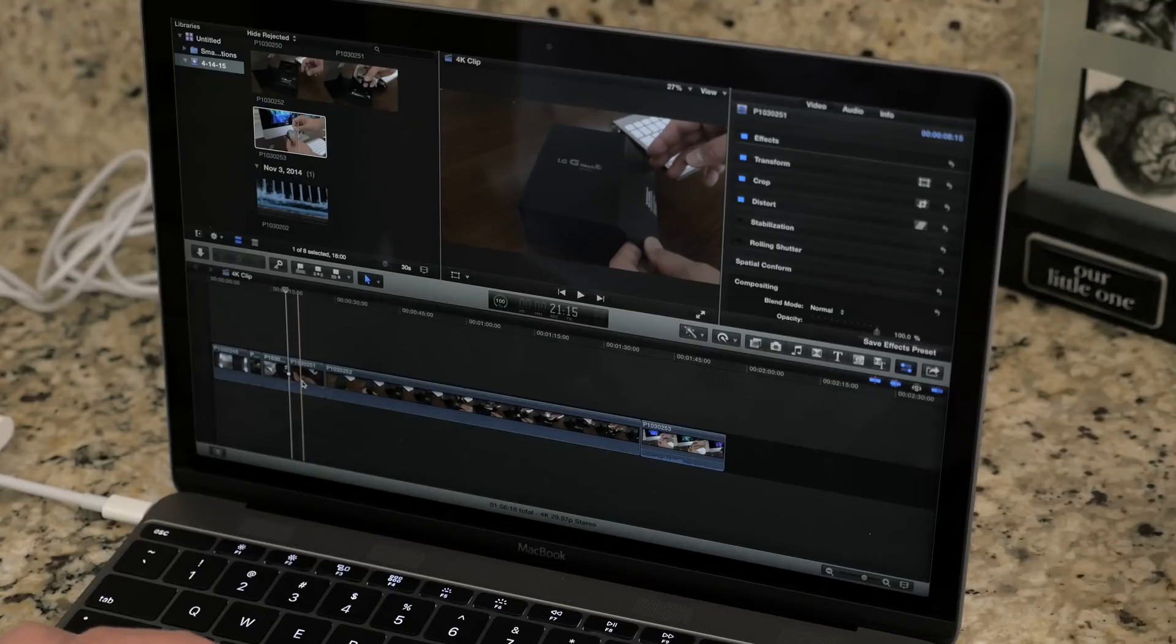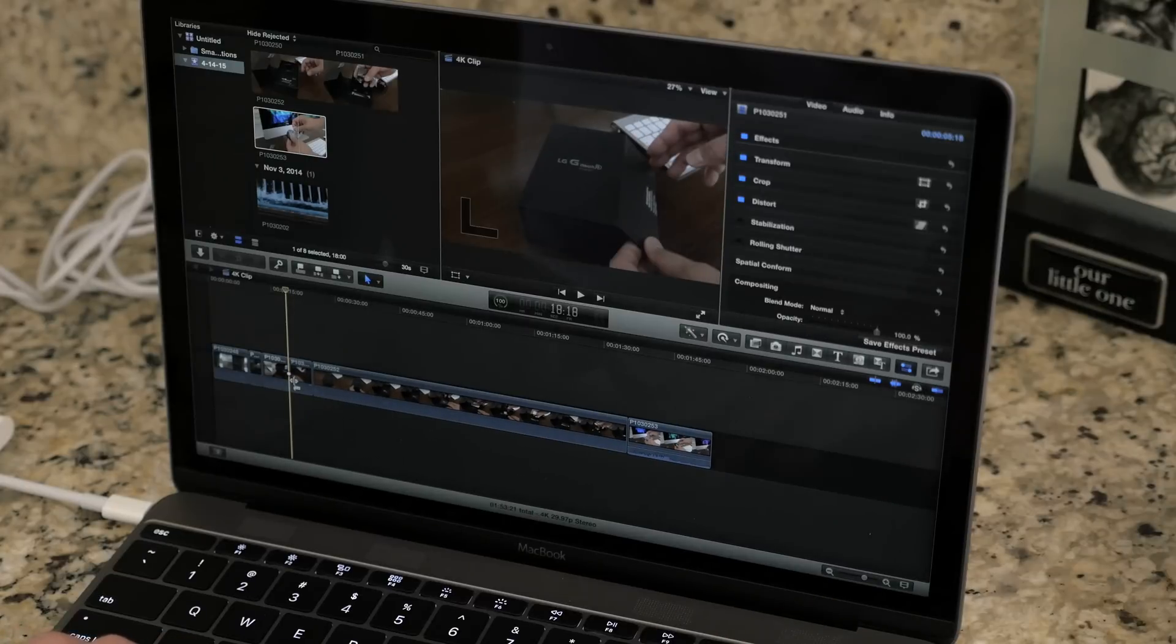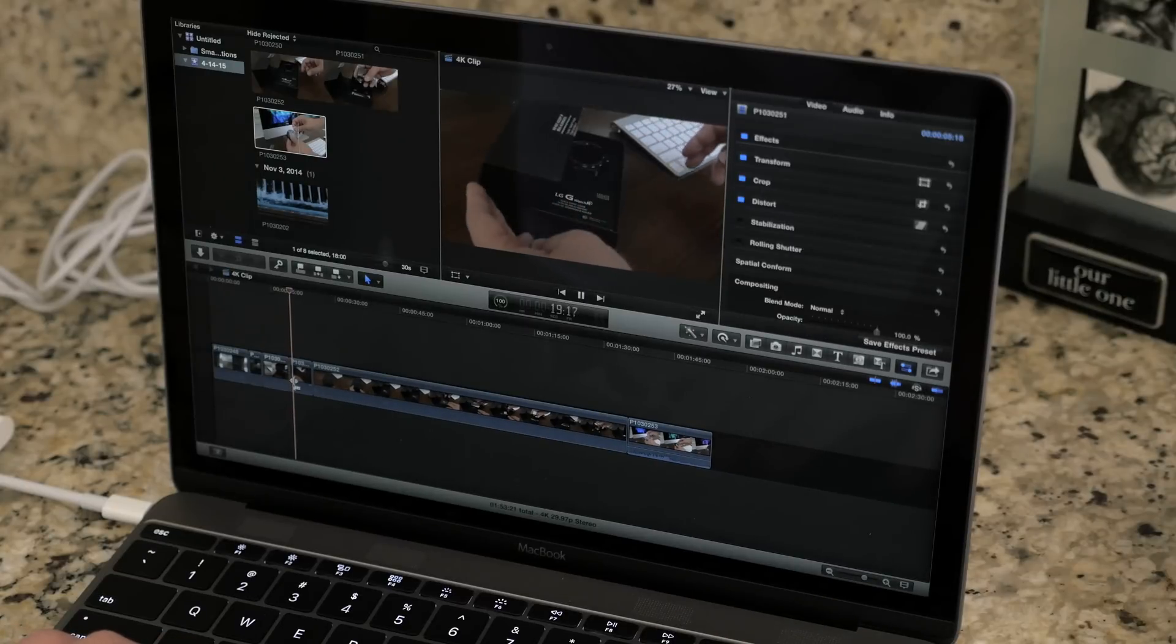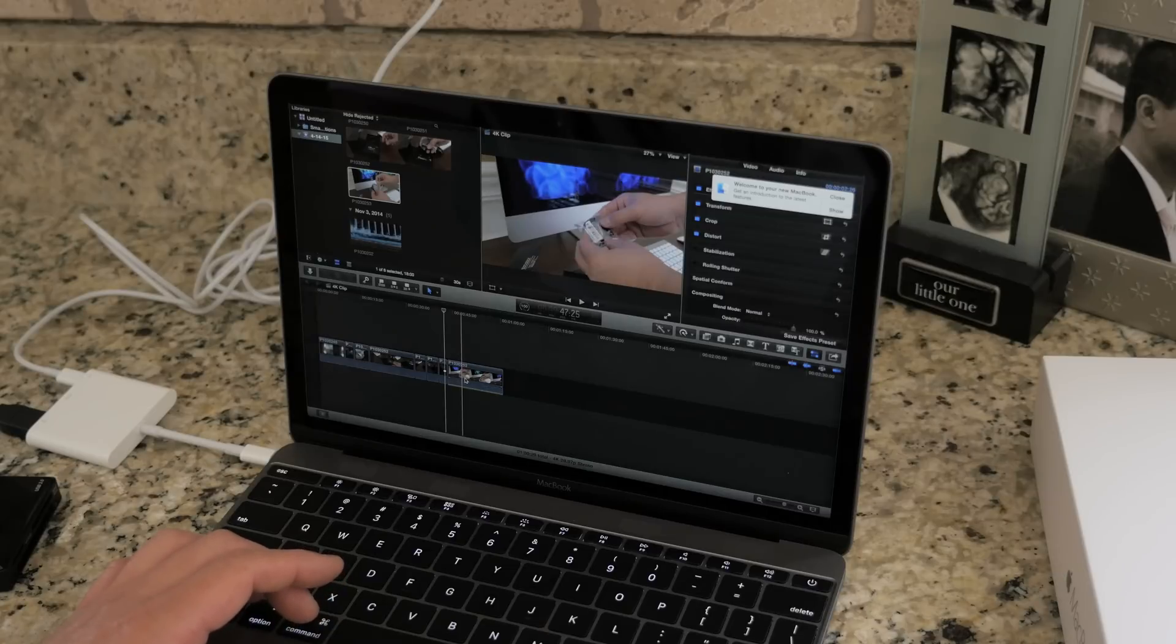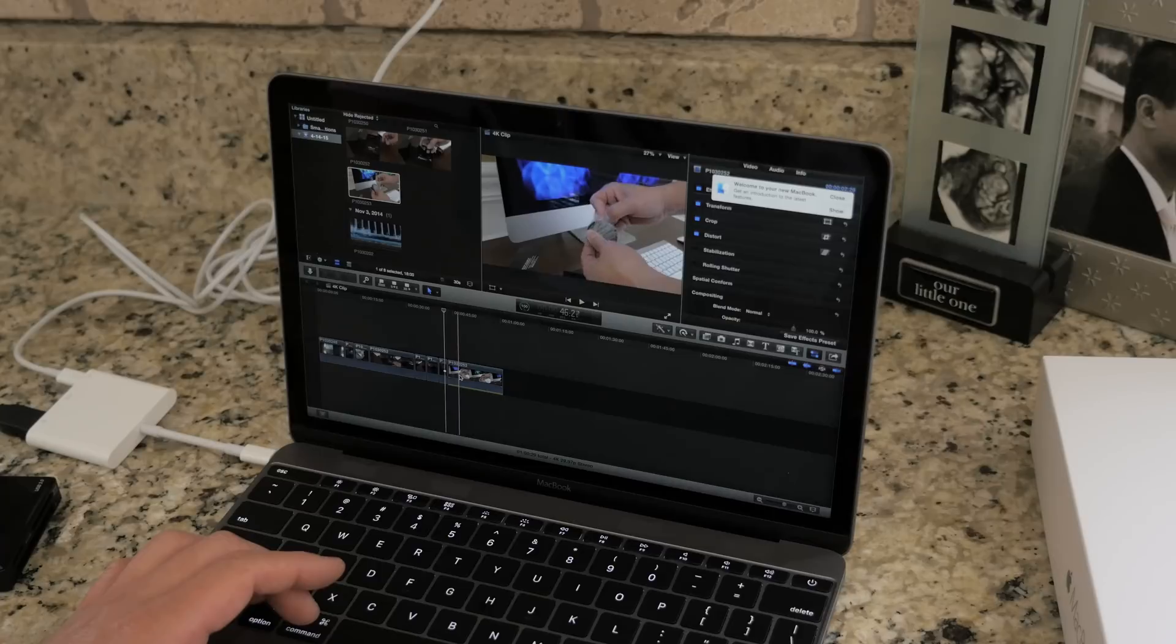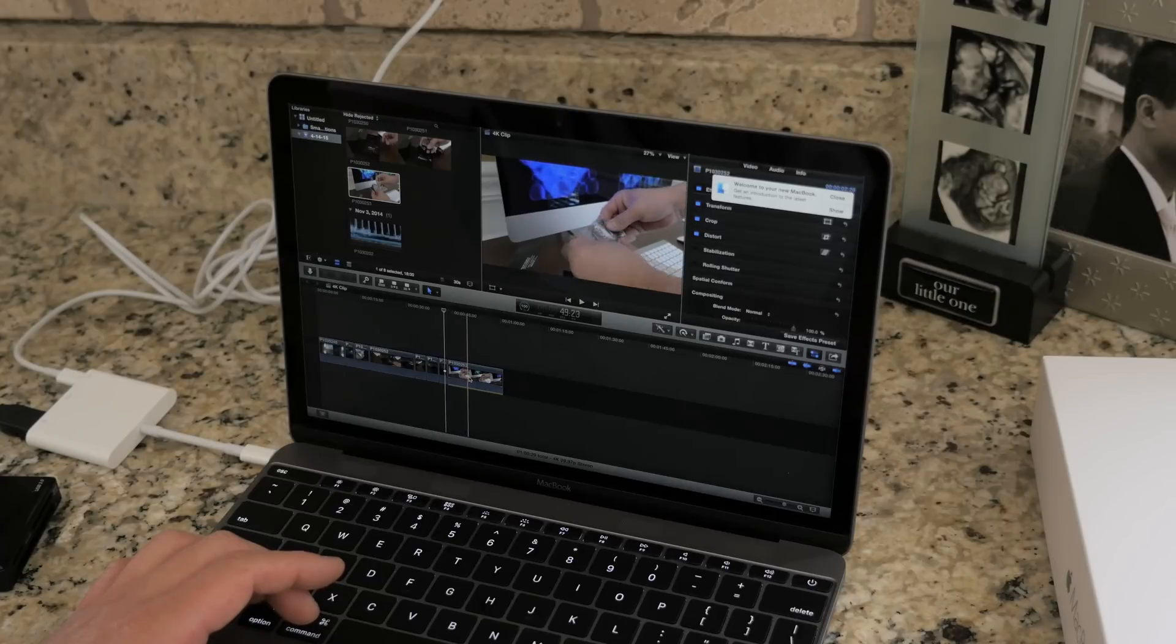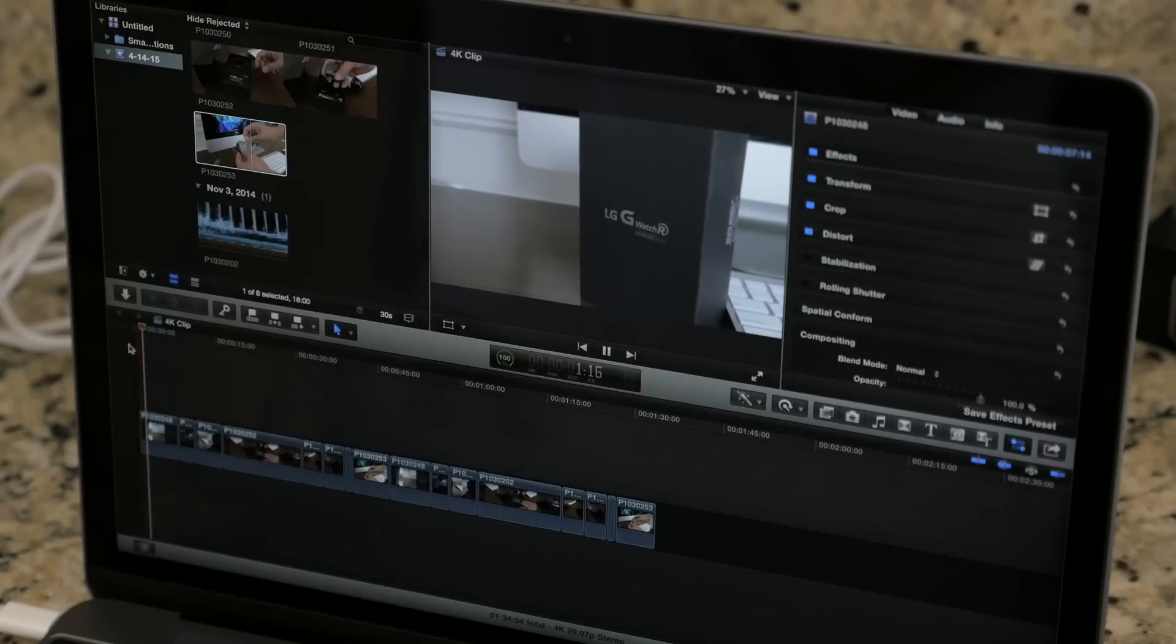I mean there were some frame drops while playing back, but maybe the upgraded version won't do that. So I suggest you check out Detroit Borg's video on the new MacBook since he has both the base and upgraded model and he'll be performing the same type of test, so I'll link his video in the description section below.